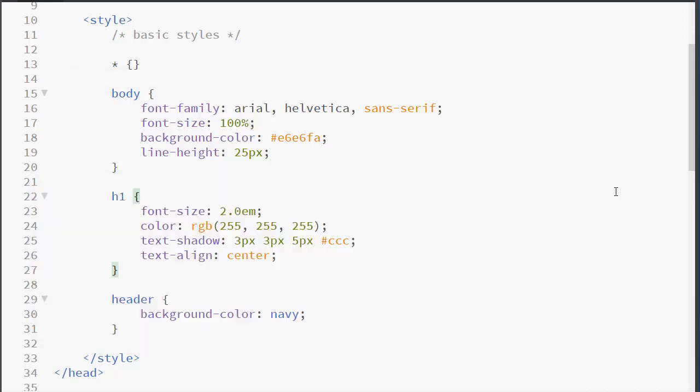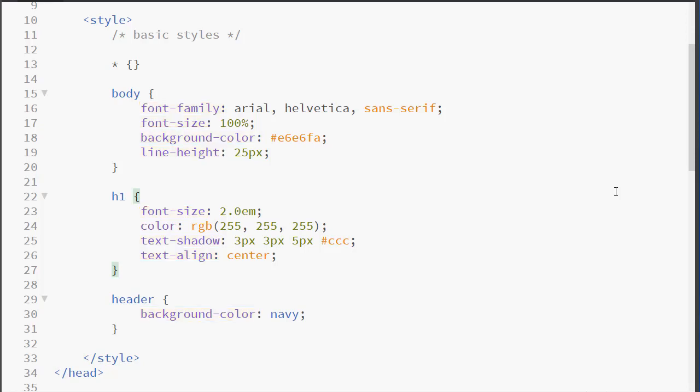There are a lot of different properties in CSS. And you can find more information about them, not only in your text, but also on the internet. In CSS, if a property has more than one word, it is hyphenated. Although it is not case sensitive, you will find that developers always use lower case.